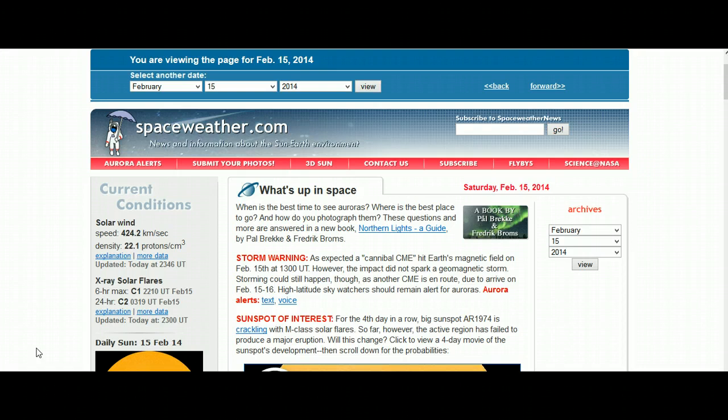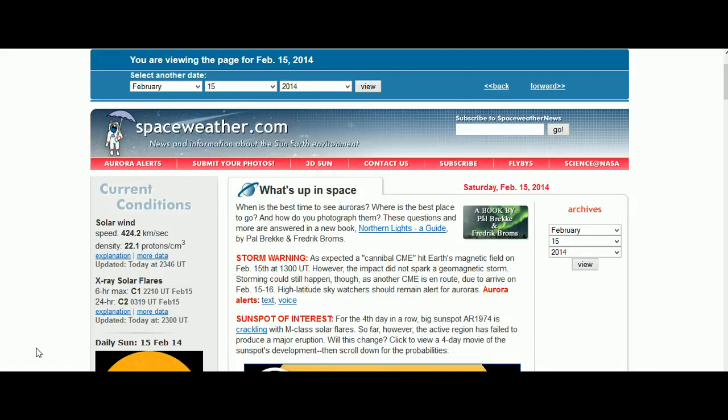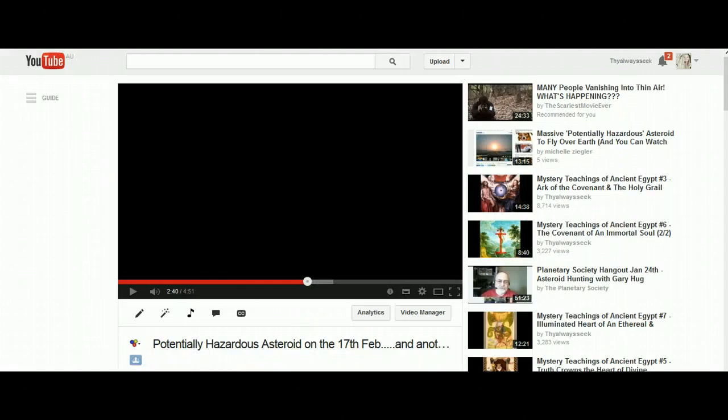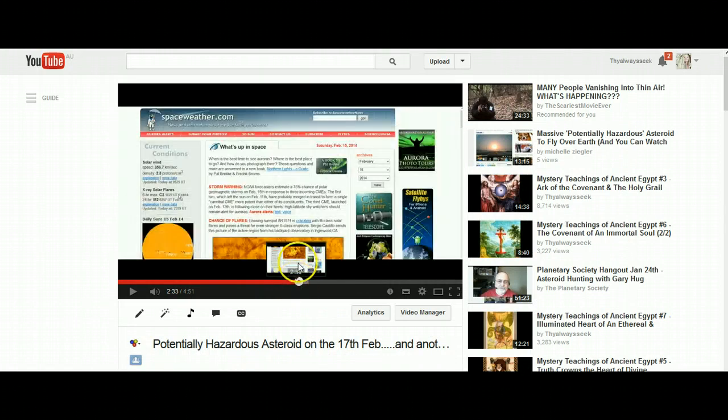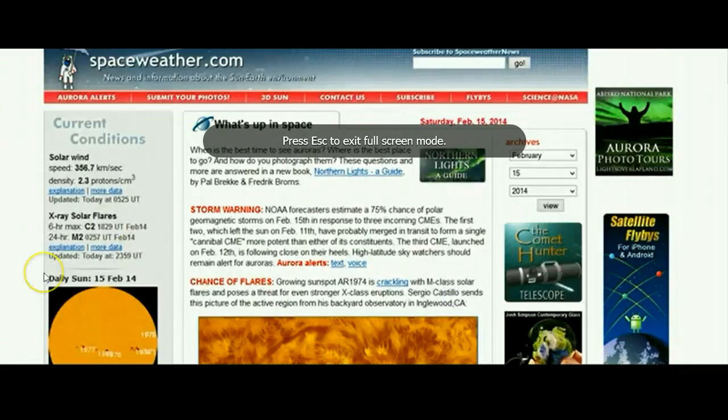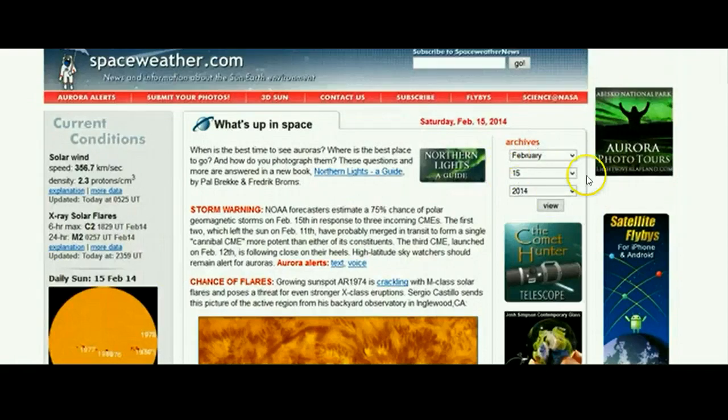But you would not know this if you checked spaceweather.com now, because it seems that the magical white coat of NASA allows you to be able to go back and edit your information. And so anyone that has watched my previous video in regards to the potentially hazardous asteroid, where I also was relaying this information about the cannibal CME, will see that on the 15th of February, Dr. Tony Phillips said...